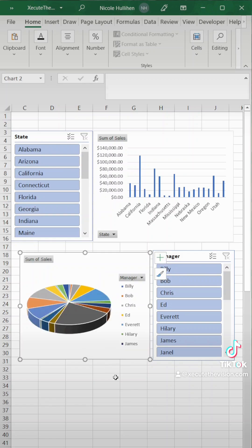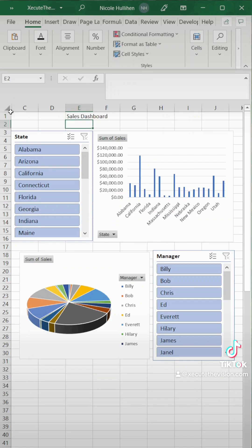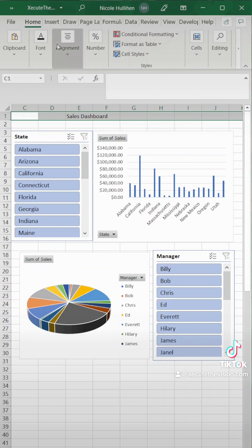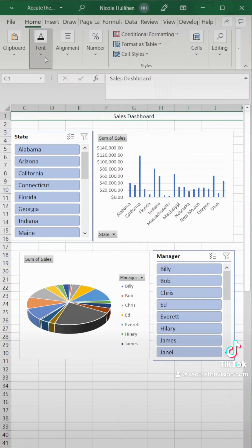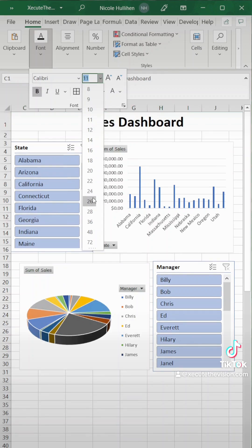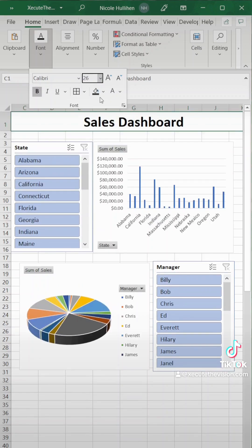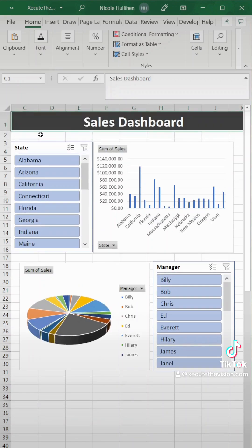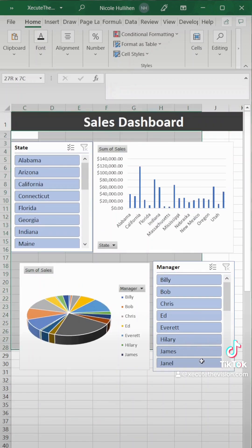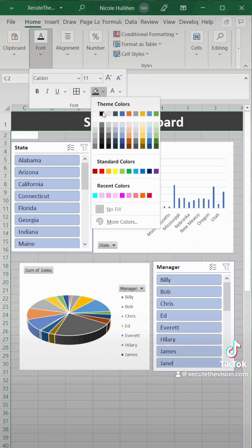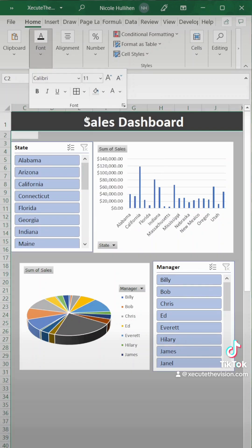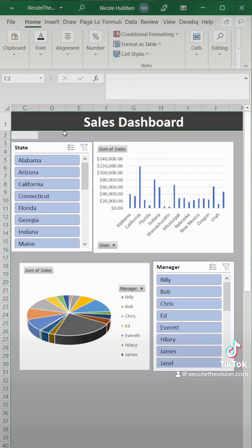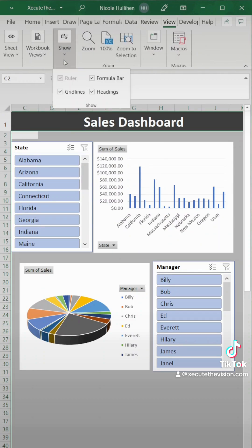Now it's looking good but we need a title so let's go up to the top and type in sales dashboard. We're not filtering or anything like that so it's okay to use merge and center to center this. So we're going to do that and then let's make the font bigger, make it bold, make the title really stand out. We'll change the color and then let's select all of the background cells and turn those a light gray. Then let's remove the grid lines to make it look really clean. So we'll go to view and then show and uncheck the grid lines.